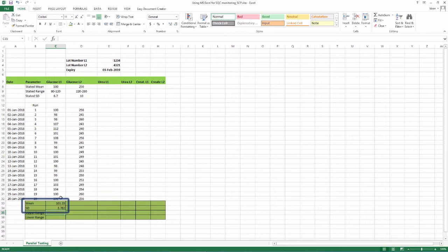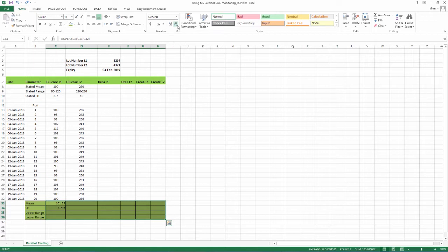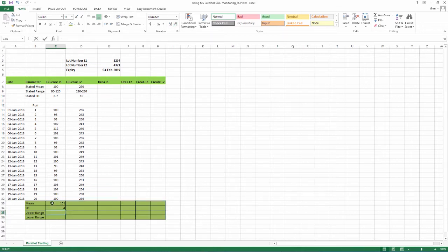So now, you have observed the mean and SD, you can reduce the number of decimal places like this. Select the two calculated numbers, go to decrease decimals on the toolbar. In the case of glucose, as we do not report patient samples in decimals, we can take out the decimals fully.